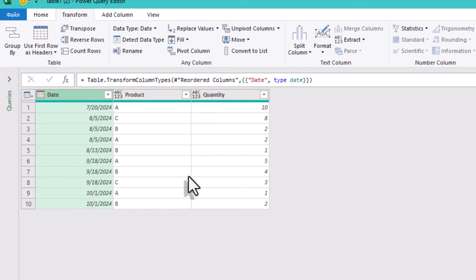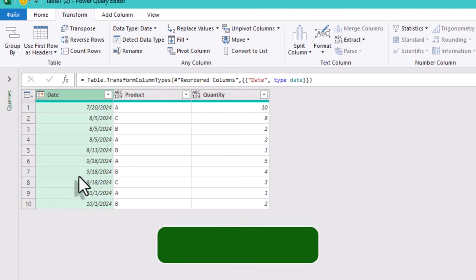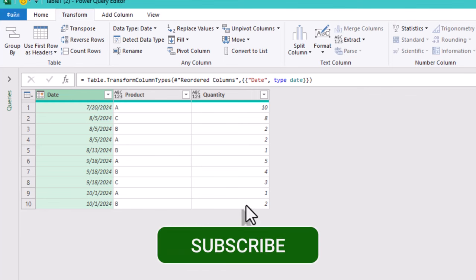And that's it. We've quickly and effectively separated dates from products using a simple approach in Power Query. Thanks for watching and see you in the next video!